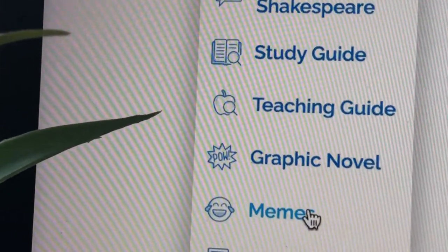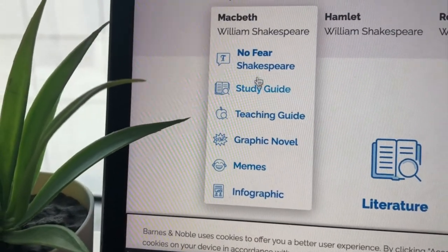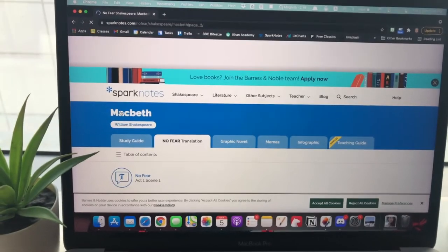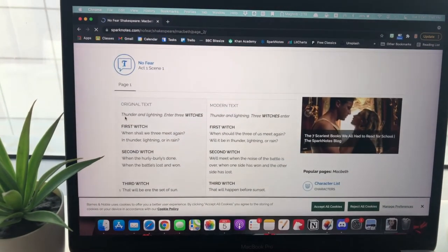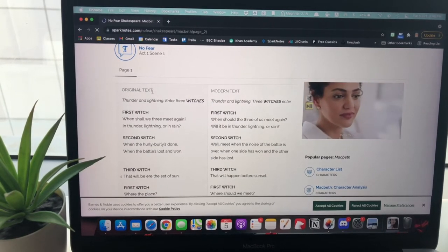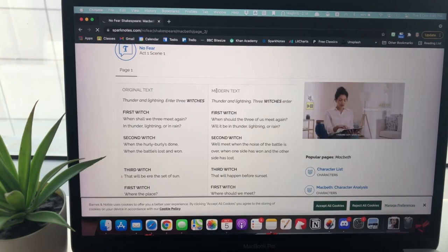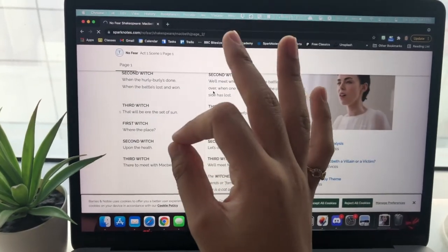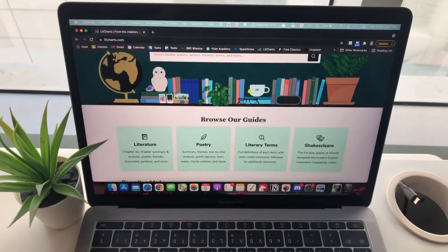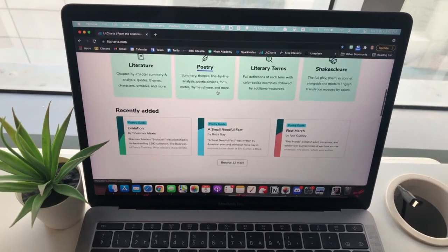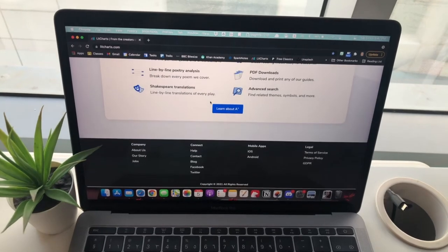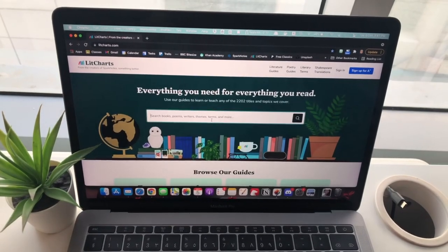The most useful thing on SparkNotes is the No Fear Shakespeare section, which is a translation of Shakespeare's English into modern English — so you can actually understand what Shakespeare is trying to say. Then there's LitCharts, which is by the same SparkNotes team and has extra resources you can benefit from. All these links are in the description below.